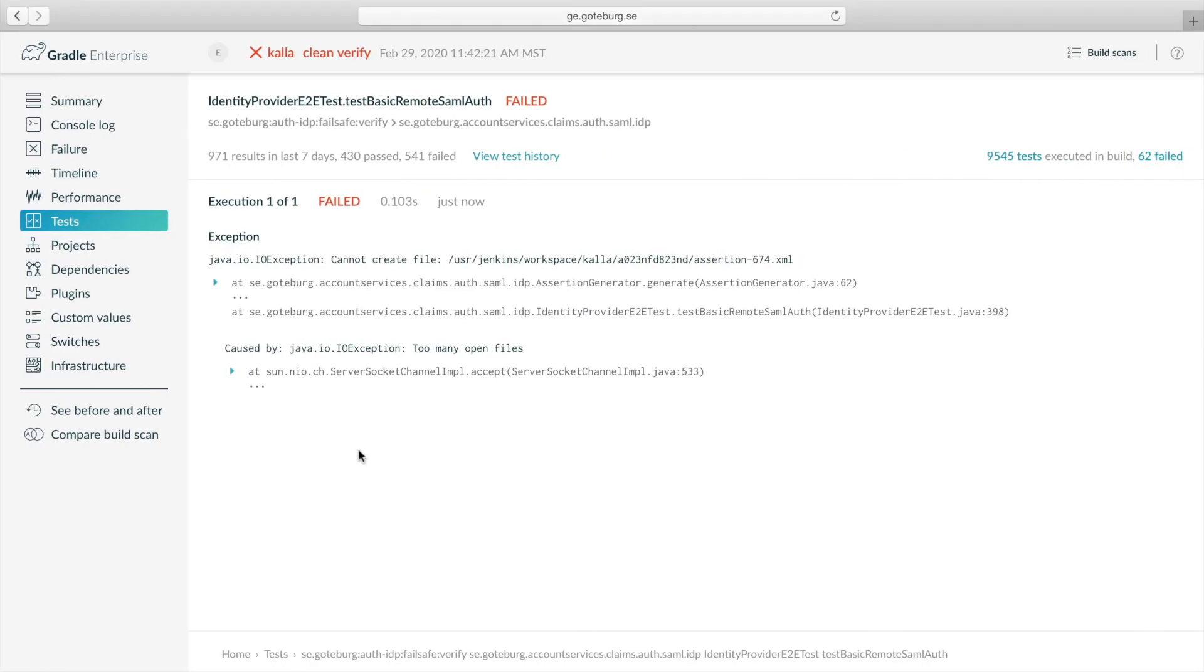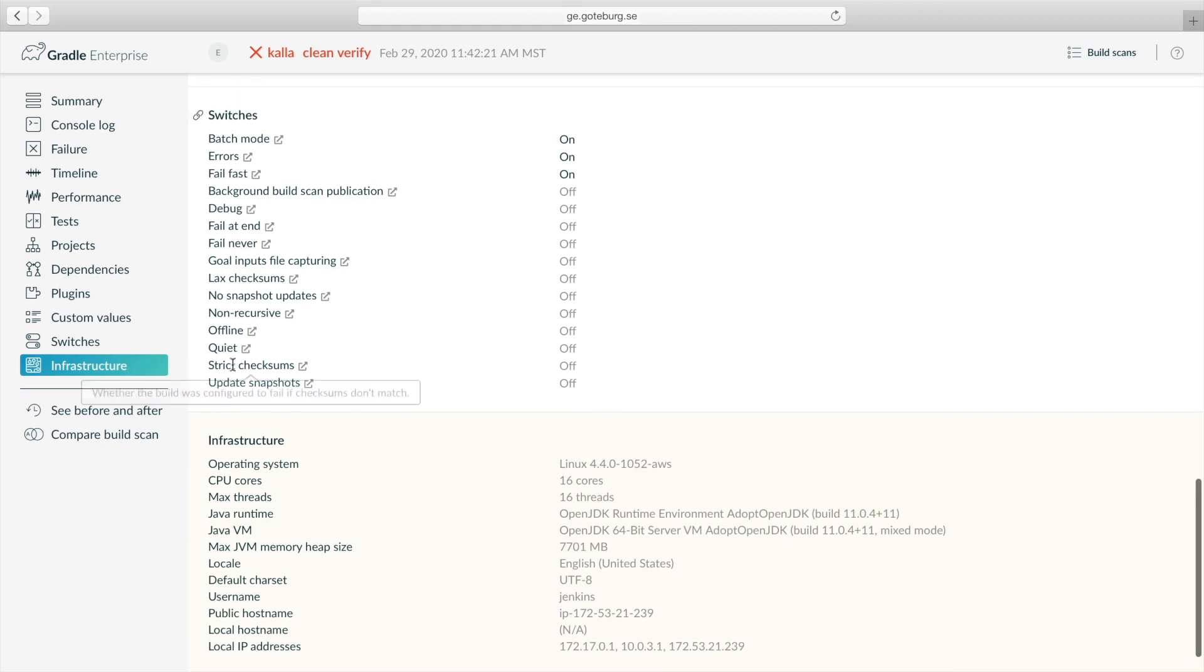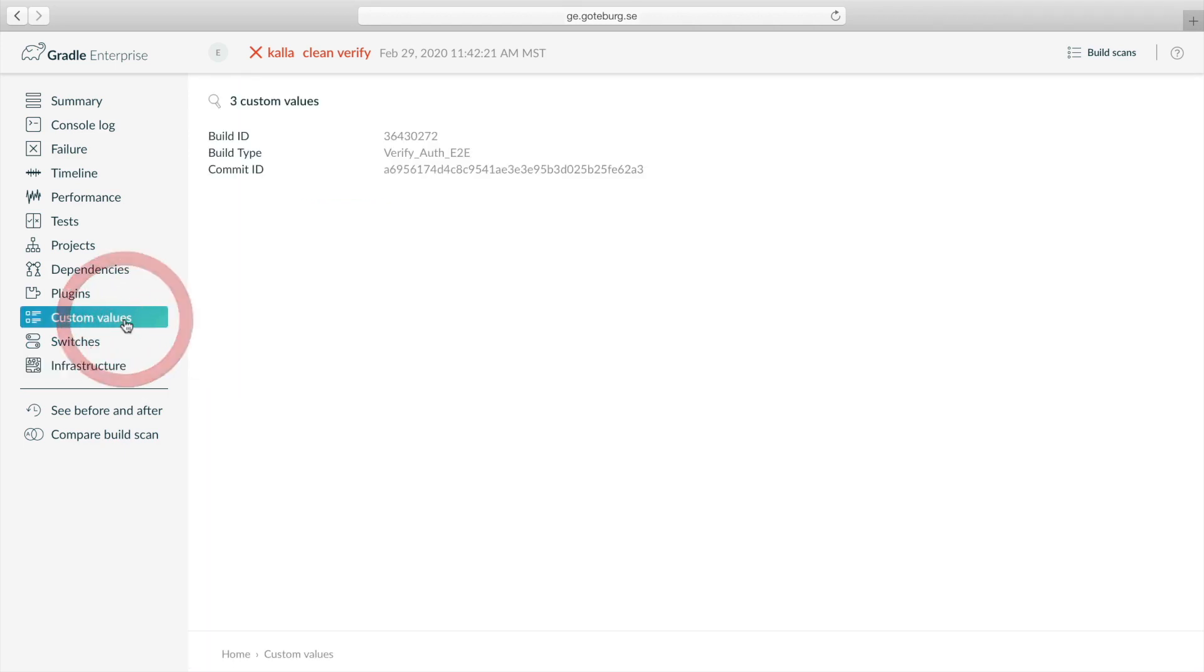We can look at captured infrastructure data in the build scan to get a sense of changes to the build environment. Here we see these values fit what we'd expect for our CI instances. The custom values show the build ID, build type, and git commit ID. If there was a change, we can verify this using Gradle Enterprise build comparison.